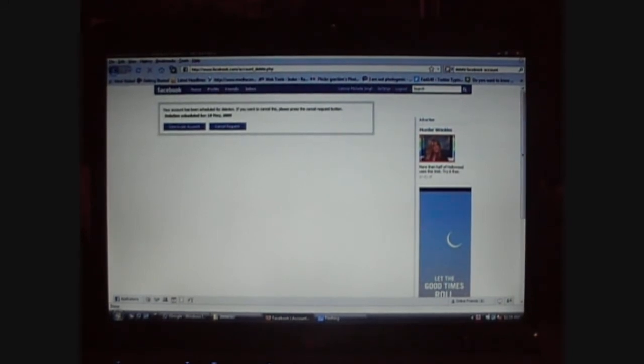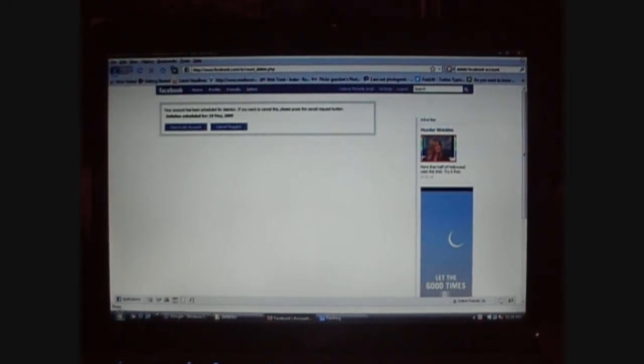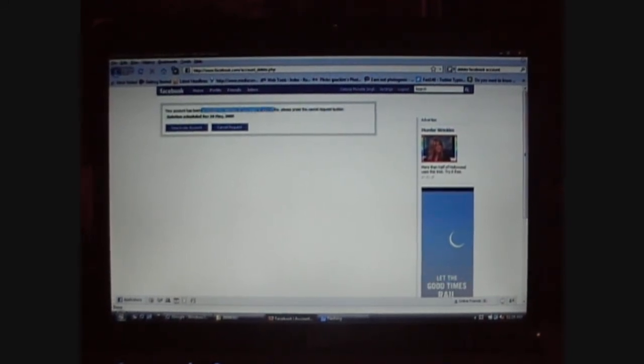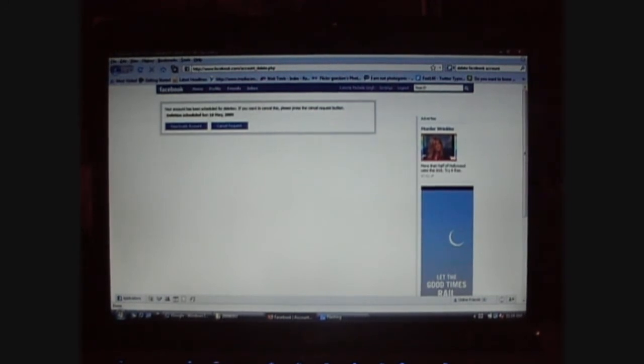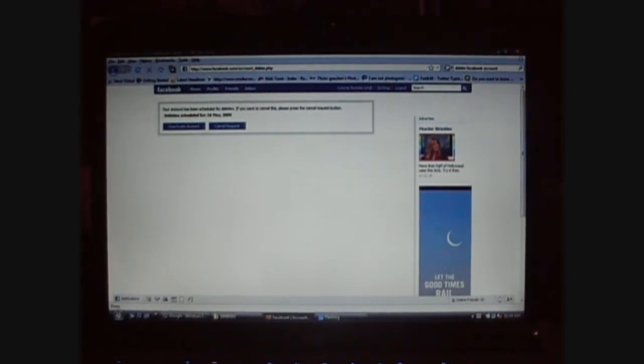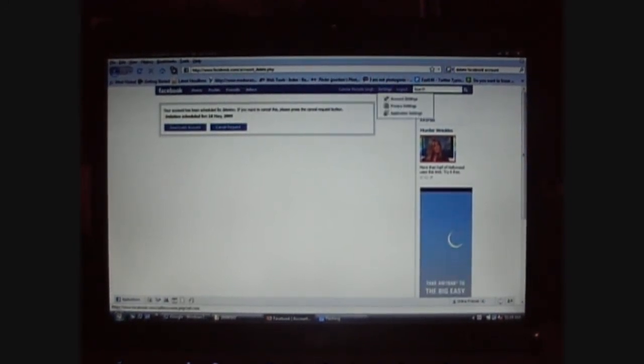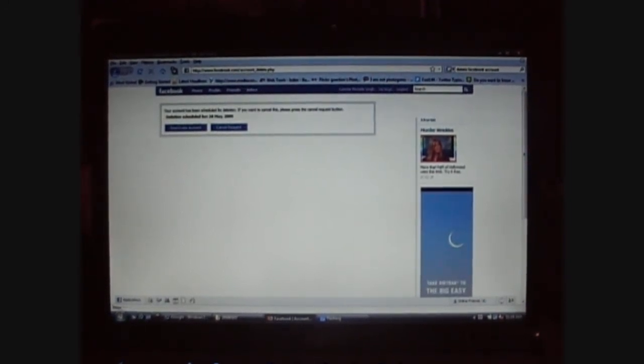Or you can, so, if you change your mind you can just say deactivate it or cancel request. But I'm going to go over the email address.